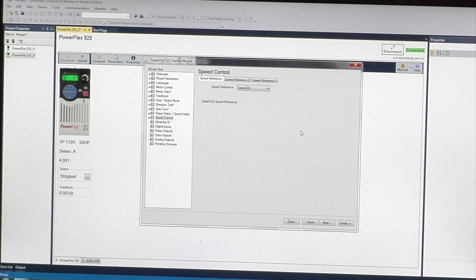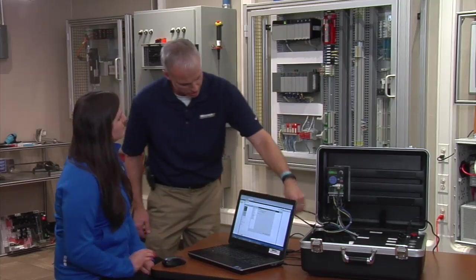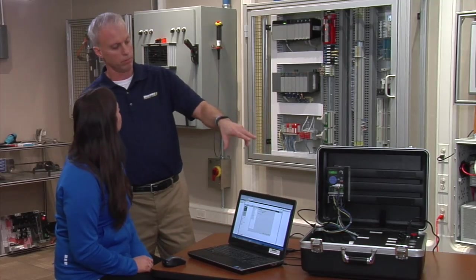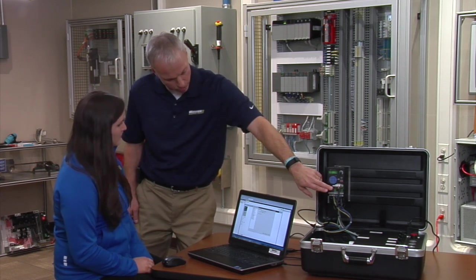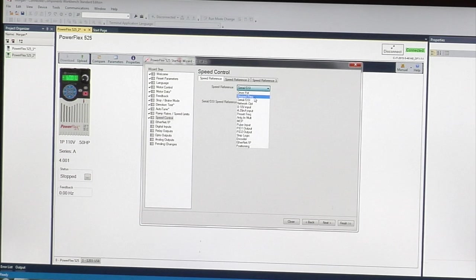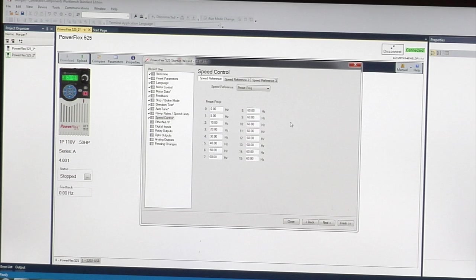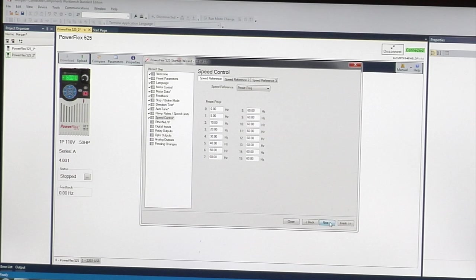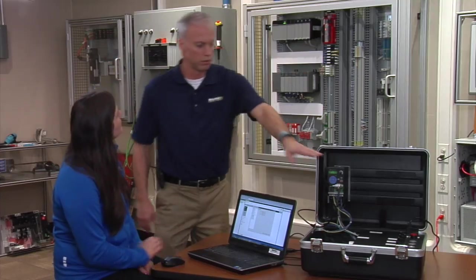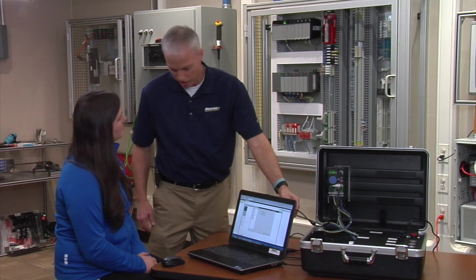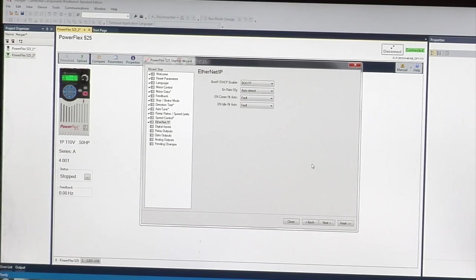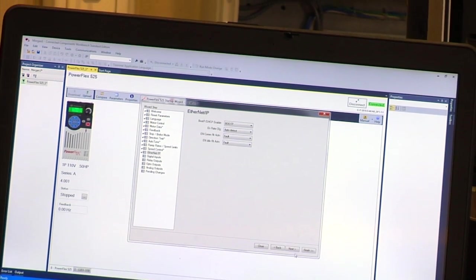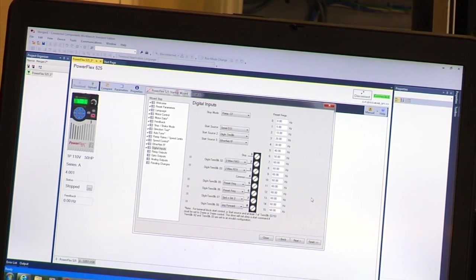Our speed control right now is through this cable and DSI port. But because we want to start and stop it from the terminal block later and put a preset frequency in there, we need to change this to preset frequency. It's about halfway down. Those are the speeds you'll be running at. Click next.